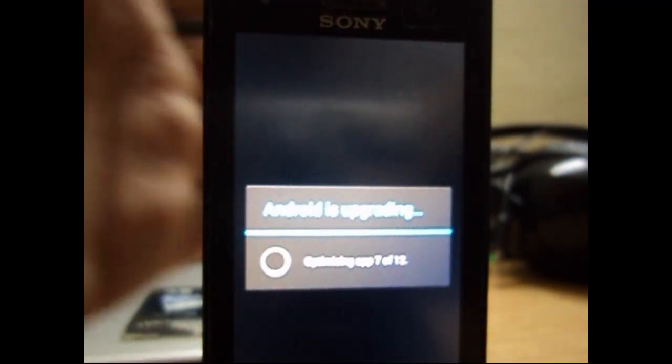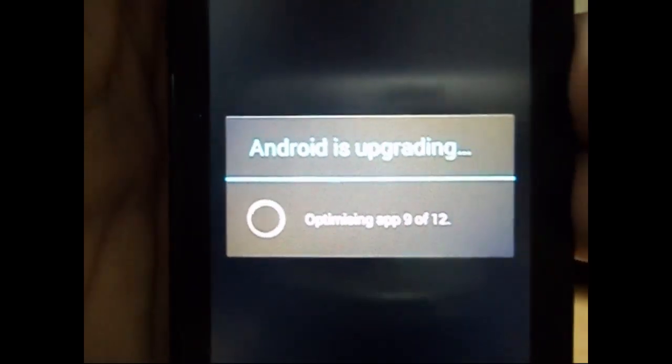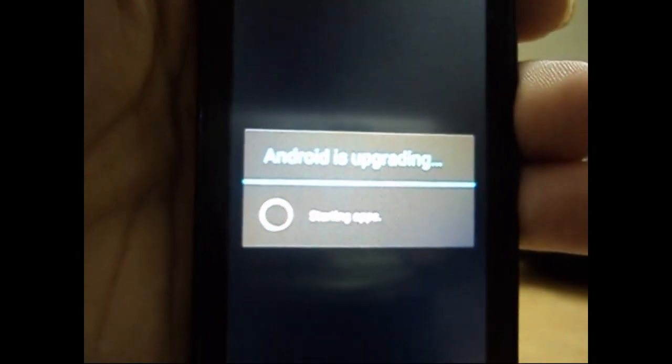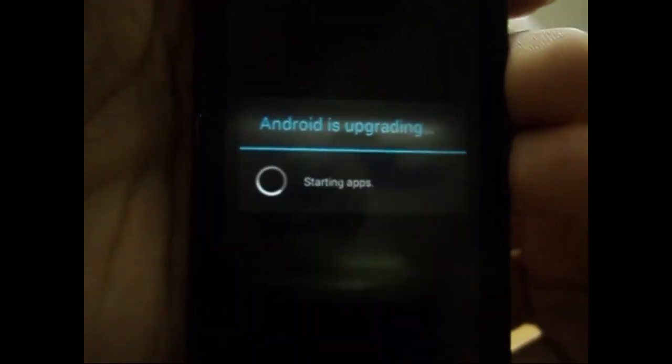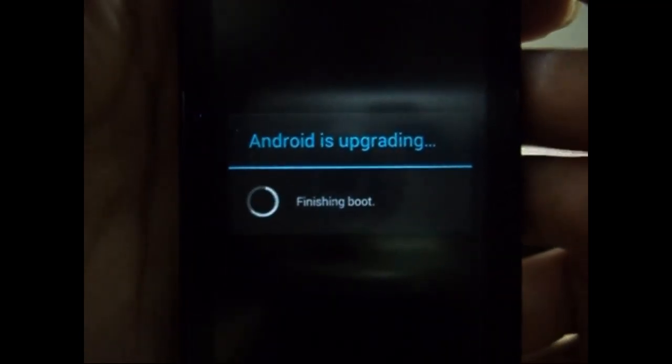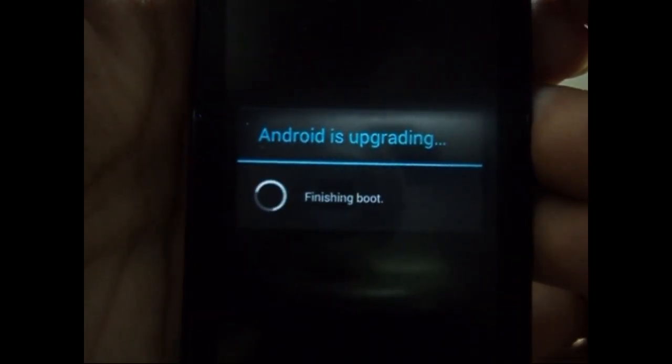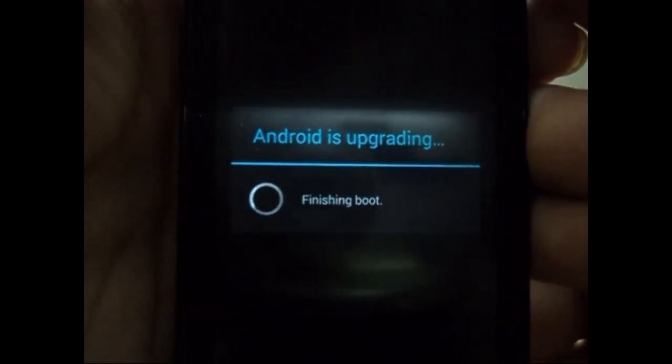Yeah it's done. And the Android is upgrading the applications because we have just flashed a few applications. Now it will finish the boot. And it's done.